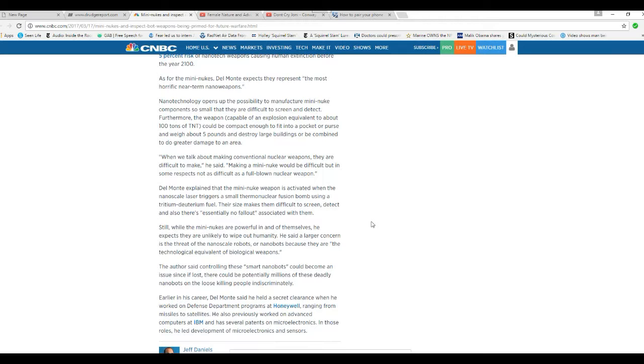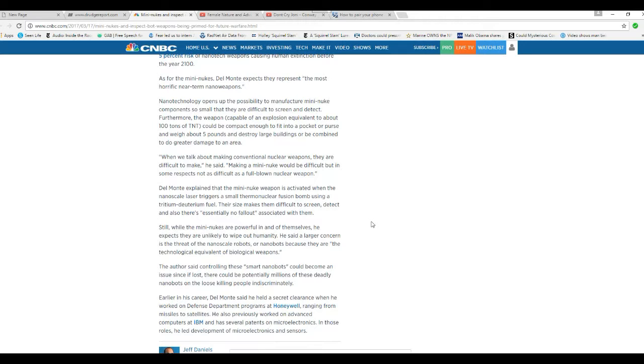Their size makes them difficult to detect and screen, and there's essentially no fallout associated with them. Still, while the mini-nukes are powerful in and of themselves, he expects they are unlikely to wipe out humanity. He said a larger concern is the threat of nanoscale robots or nanobots because they are the technology equivalent of biological weapons.